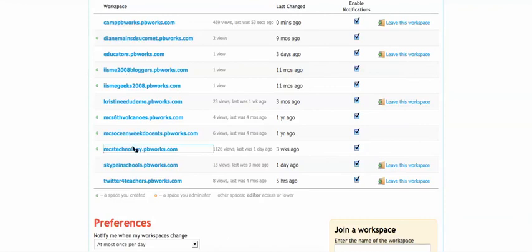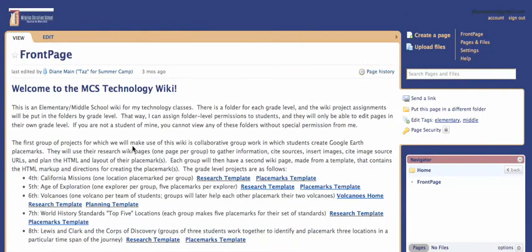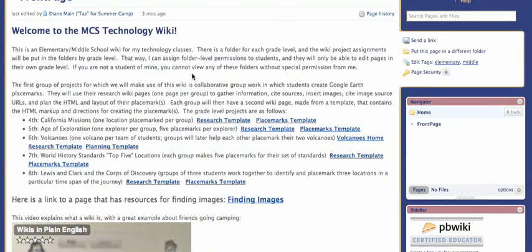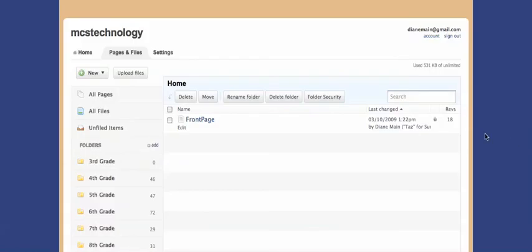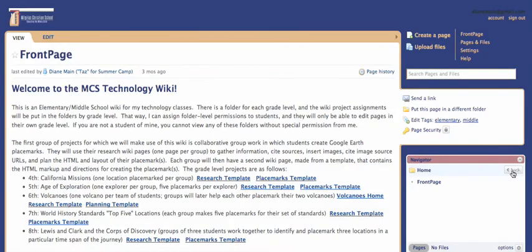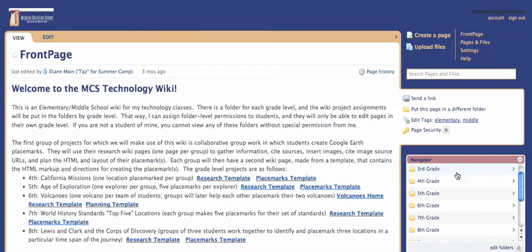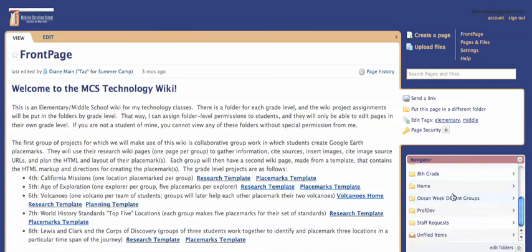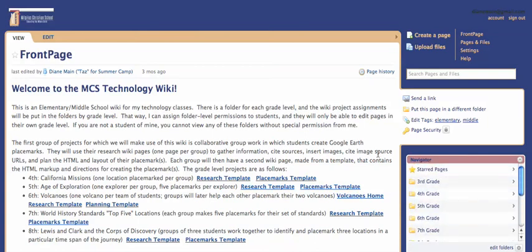If I go to my own wiki, that's a totally separate thing. You can see this color scheme and everything looks nothing like the other one. This is the front page of my wiki, and I've got all kinds of folders here. These are folders I use with different kids. So this is my wiki.